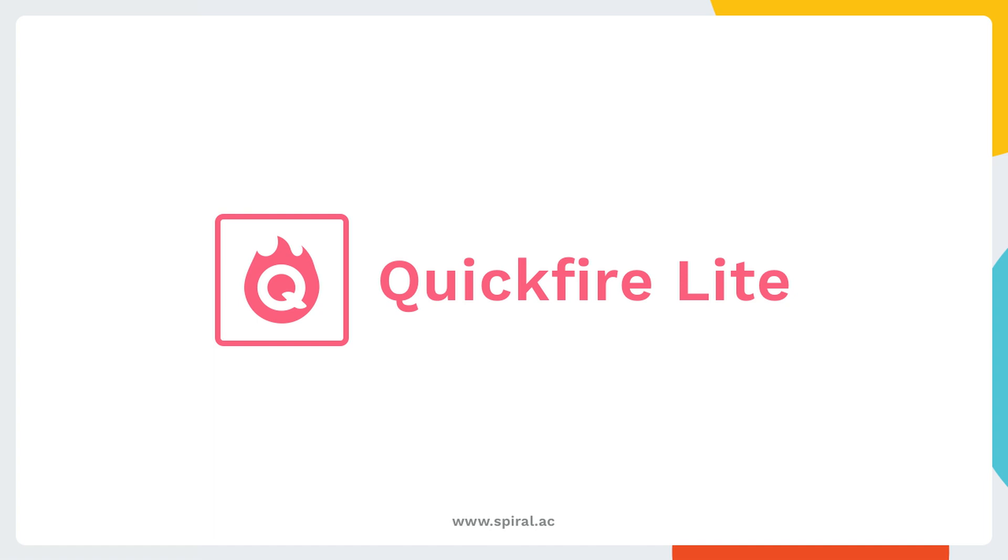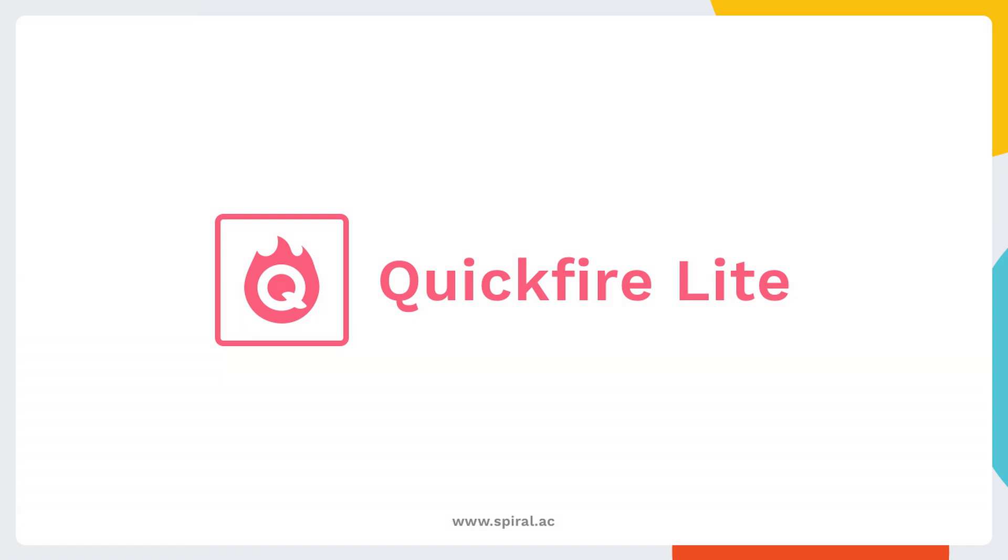Quickfire Lite lets the whole class answer a verbal question using a computer, tablet or phone, and for you to see all the answers quickly on the whiteboard.